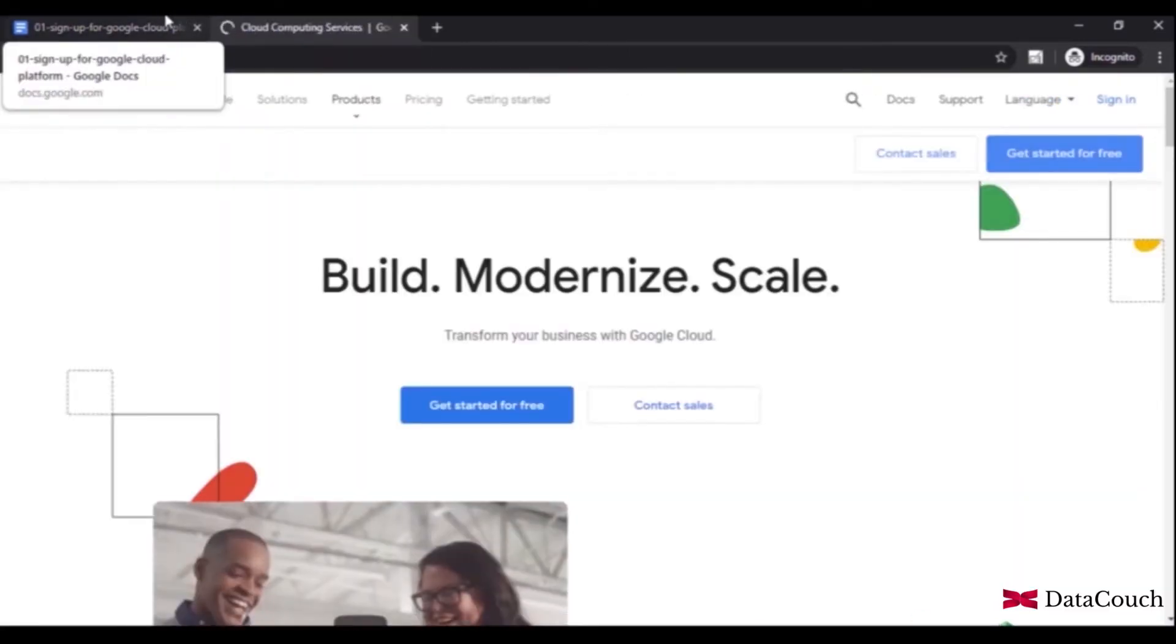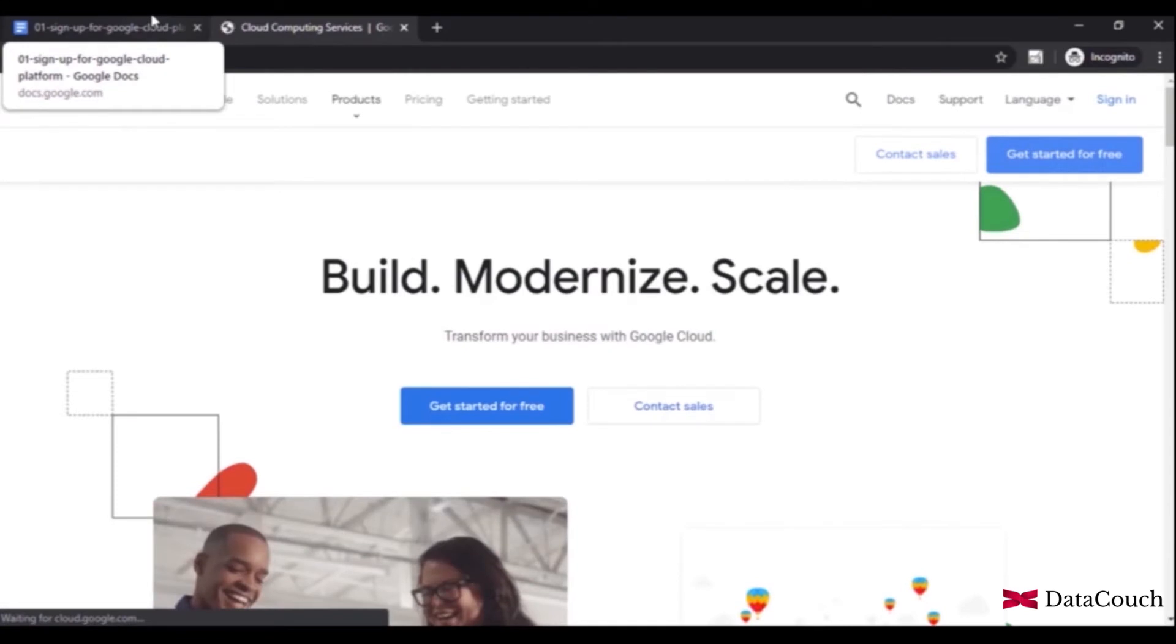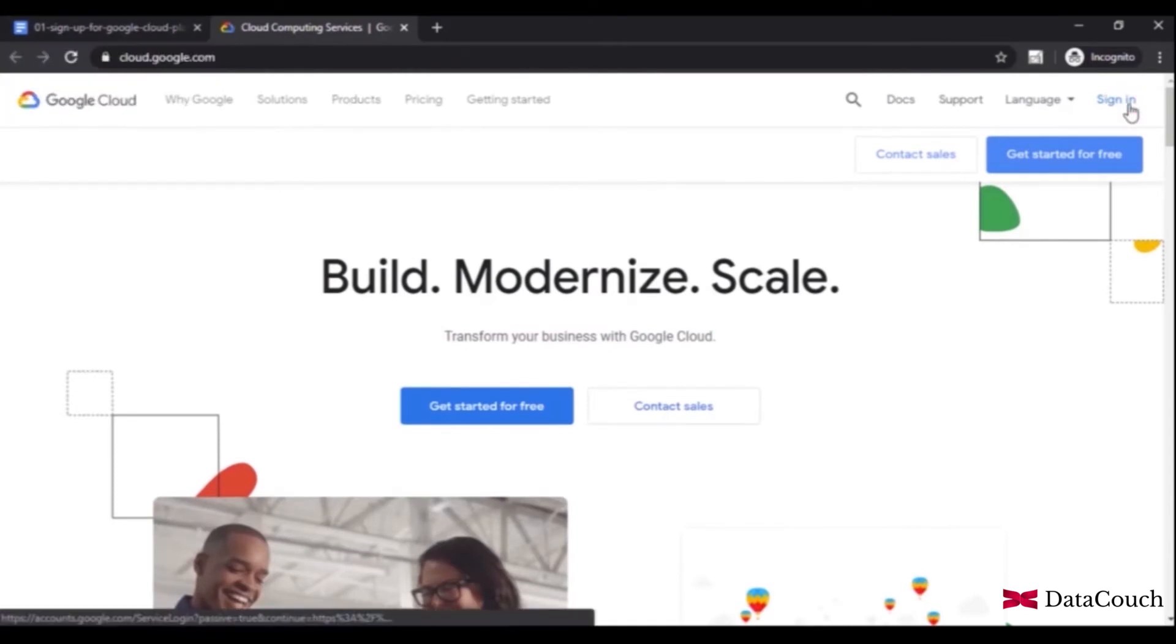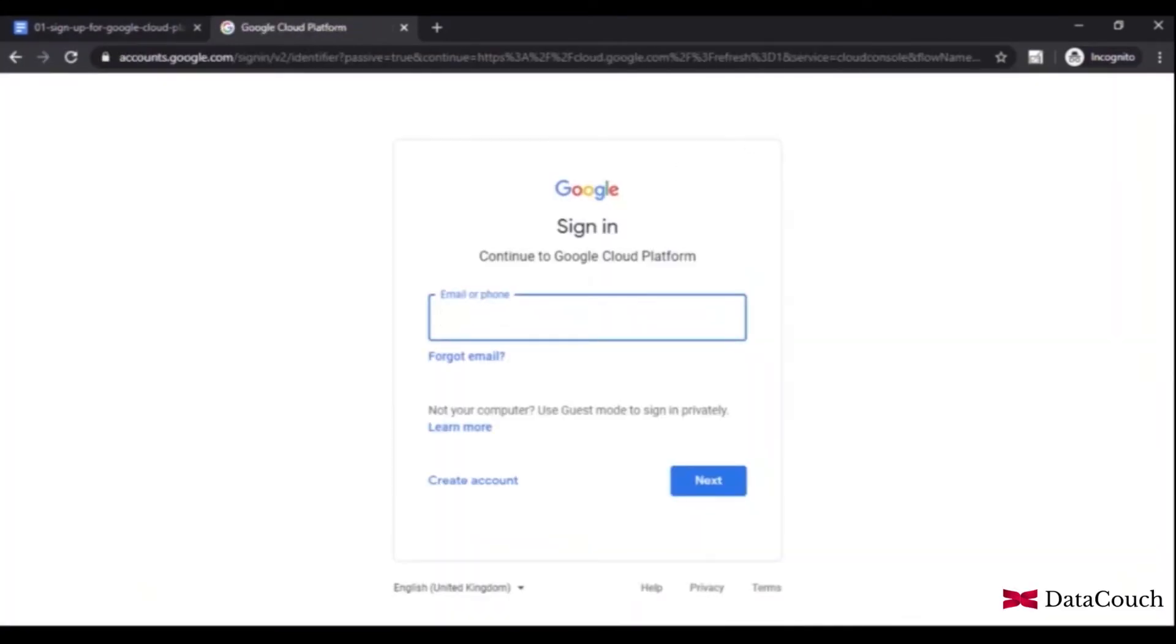Now we will sign up for a GCP account. This will allow us to use Google Cloud services in trial mode.